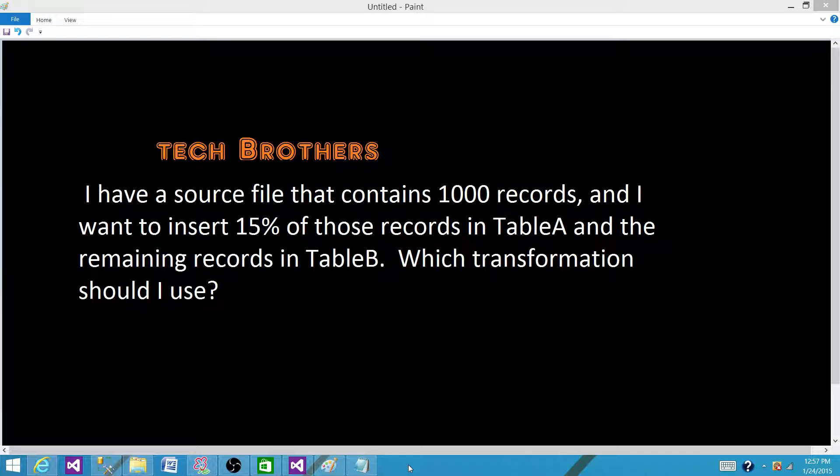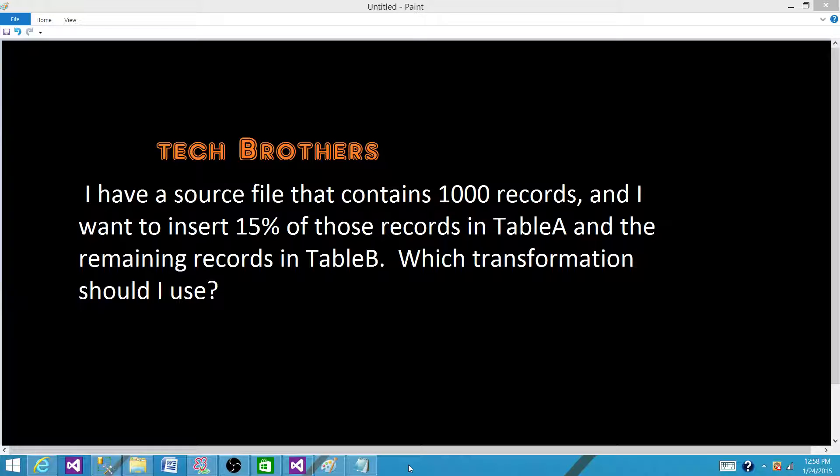Today we are going to answer this question. I have a source file that contains 1000 records and I want to insert 15% of those records in table A and the remaining records in table B. Which transformation should I use?